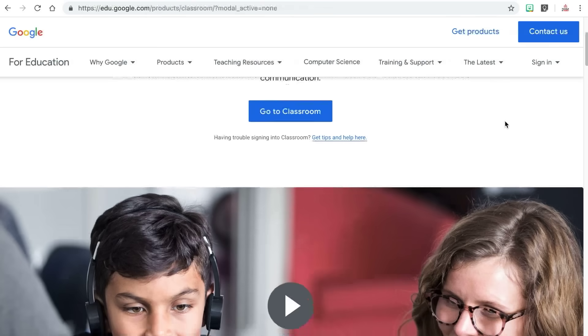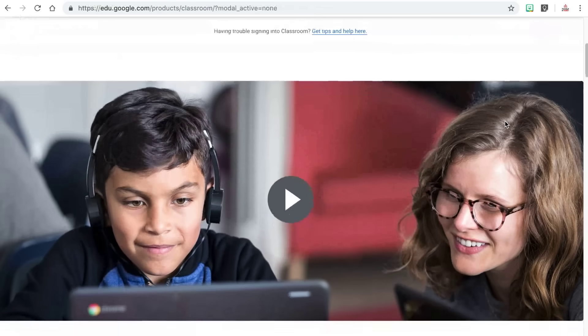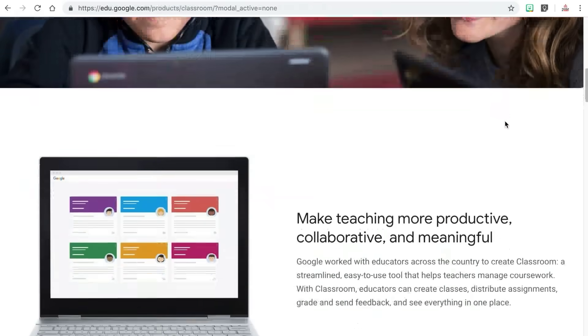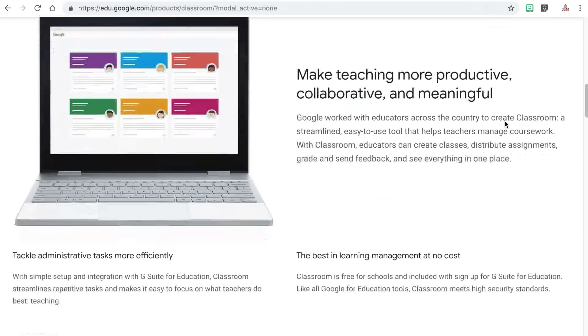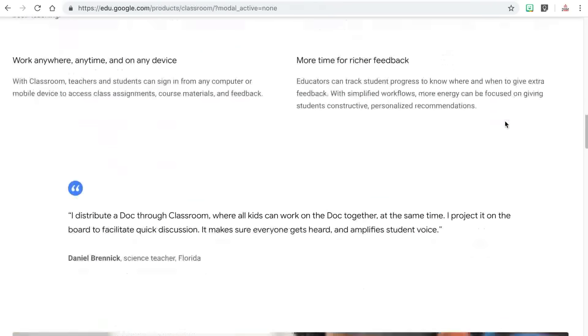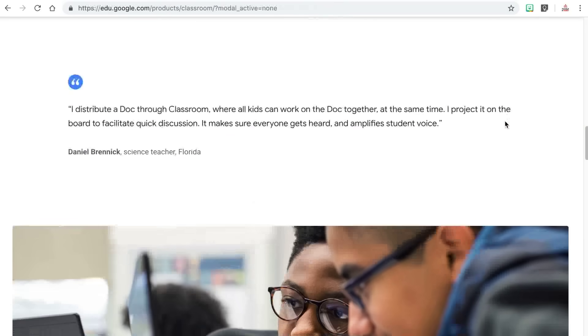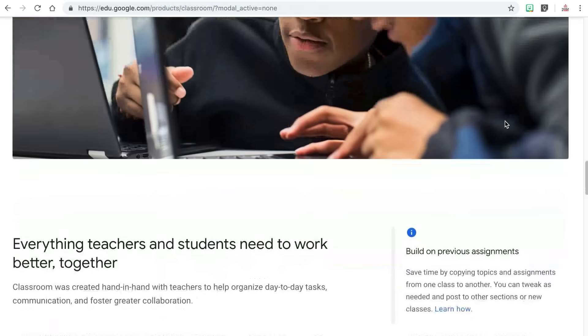If you have never heard of Google Classroom, it is a service that allows you to share files, create assignments, grade assignments, and communicate with your students in a paperless way. The good news is that Google Classroom is completely free. The bad news, however, is that your school or district does have to sign up for a G Suite for Education account in order to use it with students.